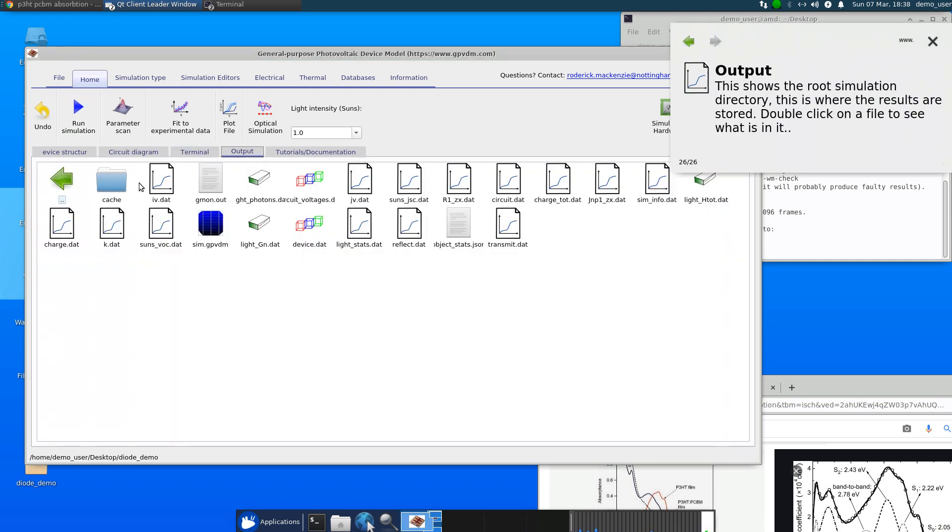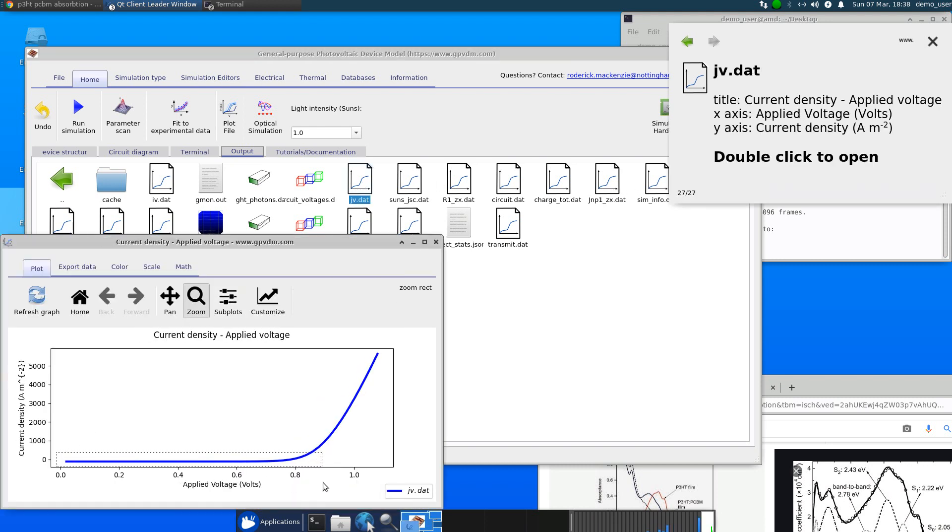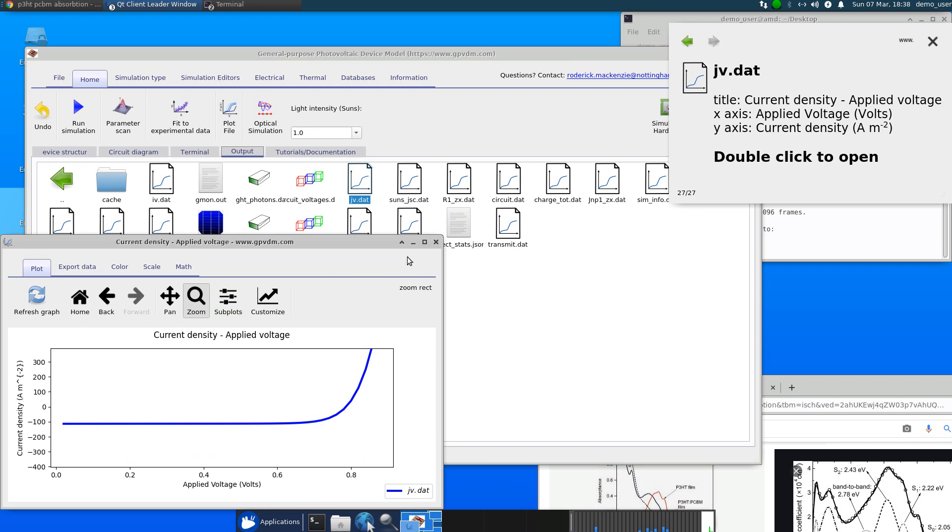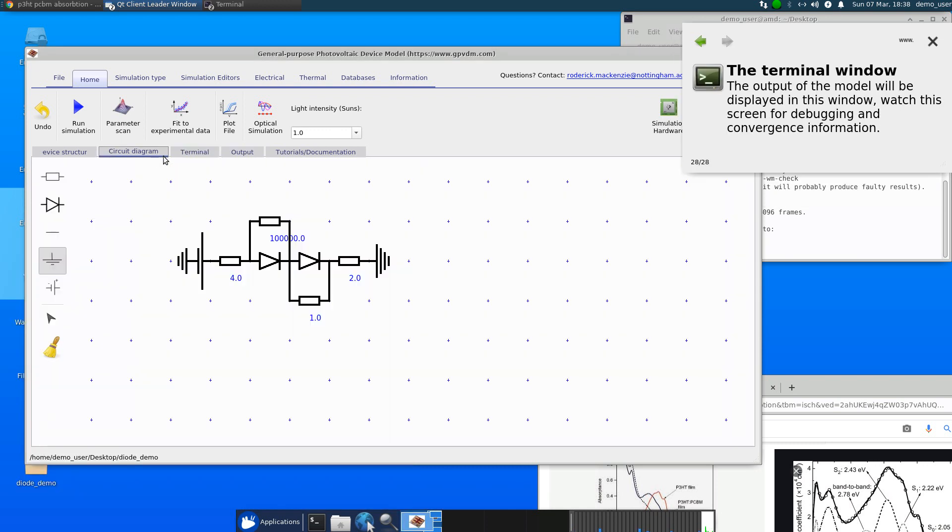So where's the JV curve gone? So there's the equivalent JV curve to it. So what this really enables you to do is to play around and try and figure out what's happening in your device in a very, very simple way.